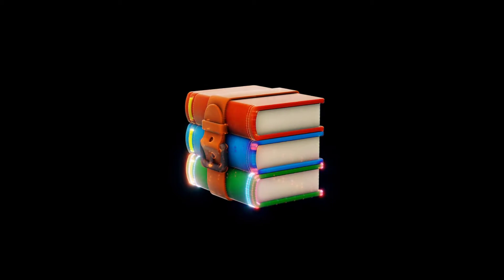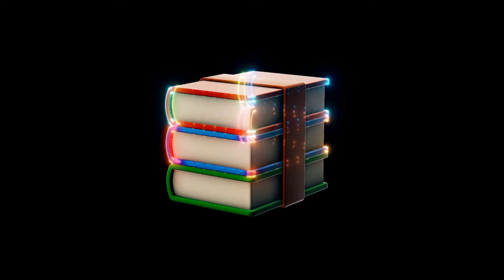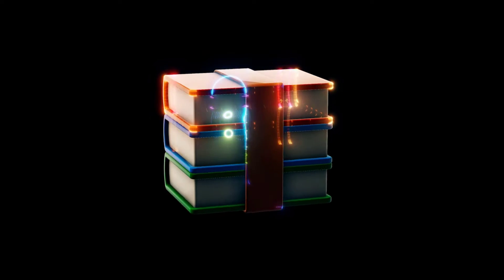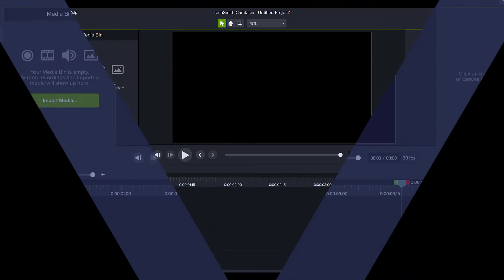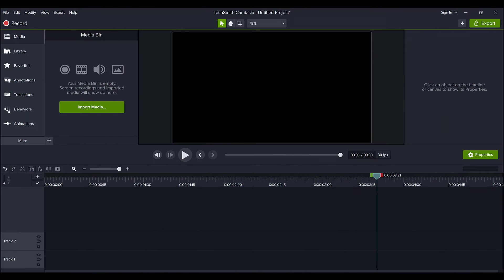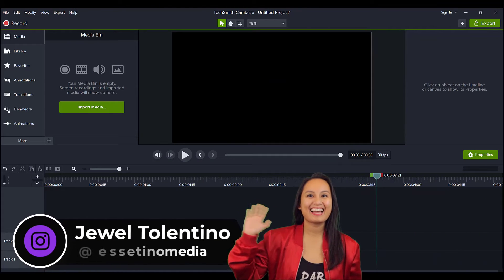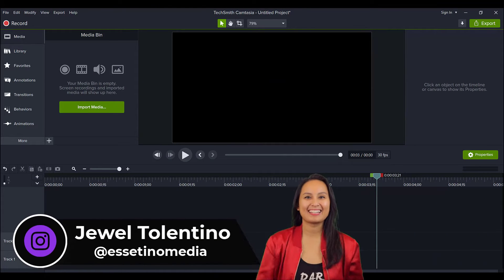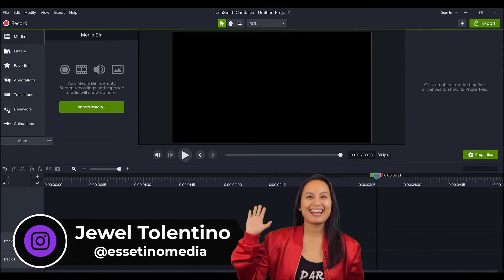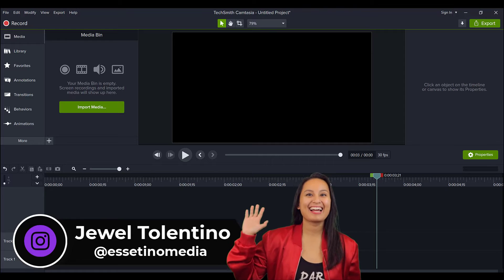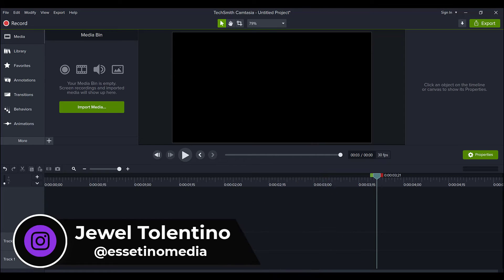Here's how to transfer your asset libraries to a different computer. Hey everyone, how's it going? It's Jewel Tallentino here from Essetino Media, showing you how to create profitable content.